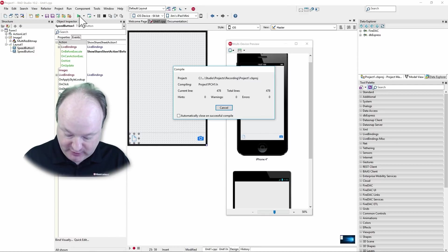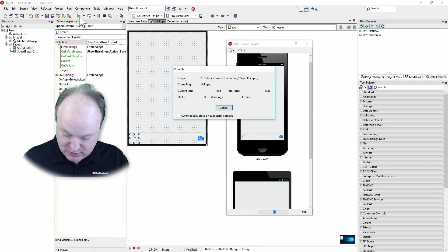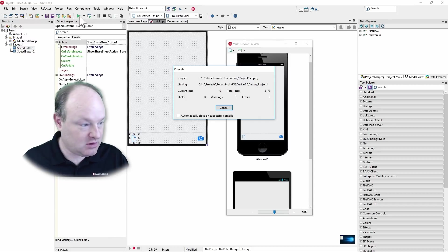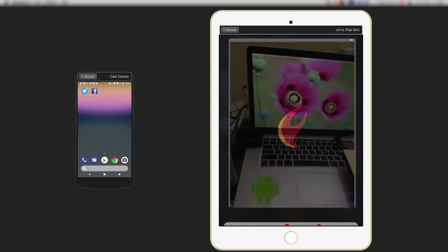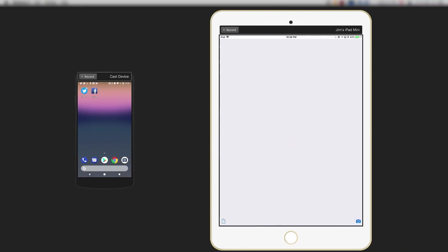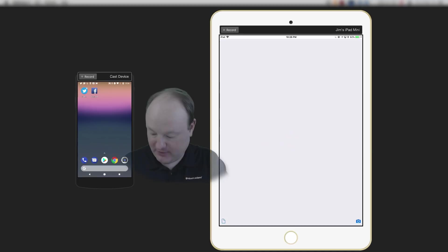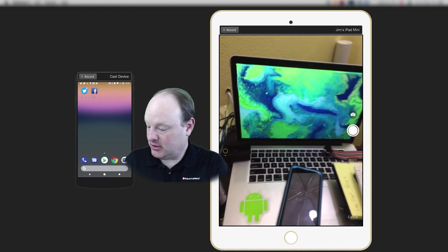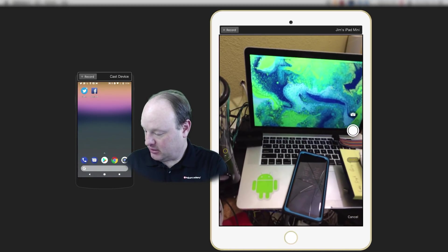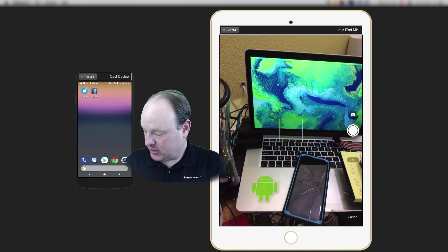Bring my iPad up so we can view it there. And there it is launched on my iPad and we'll tap the camera button here and we'll take a picture of my Mac book.